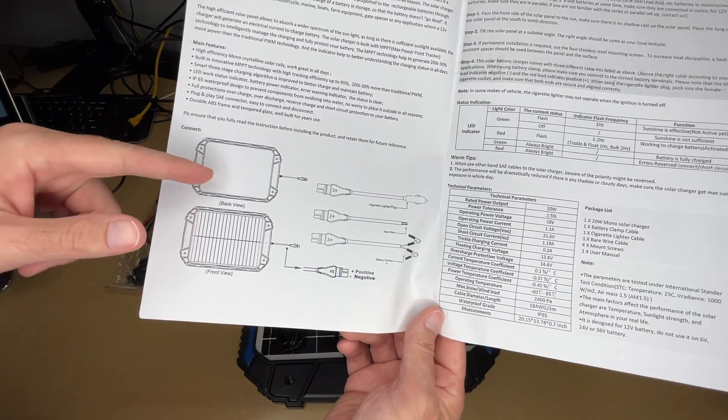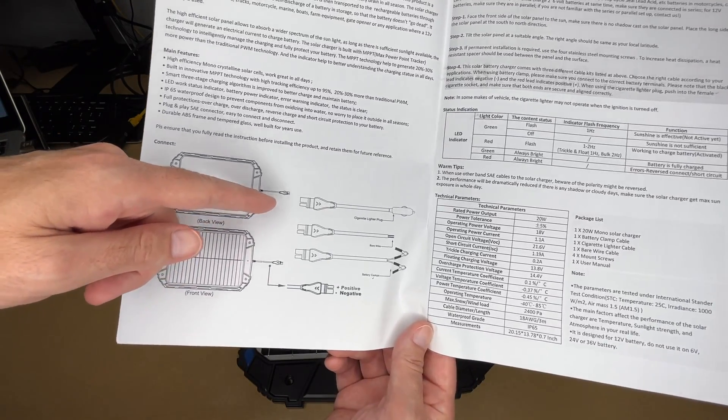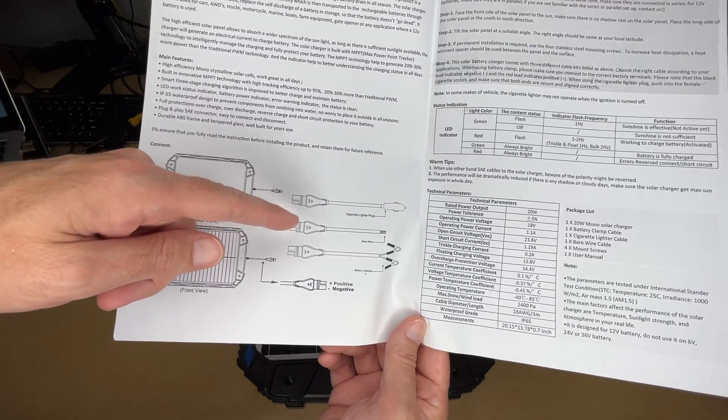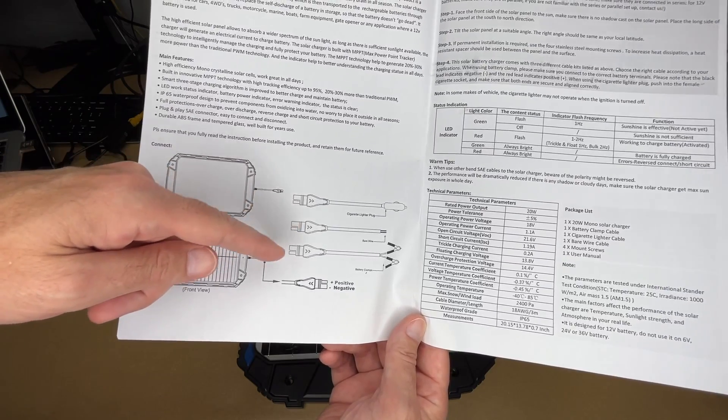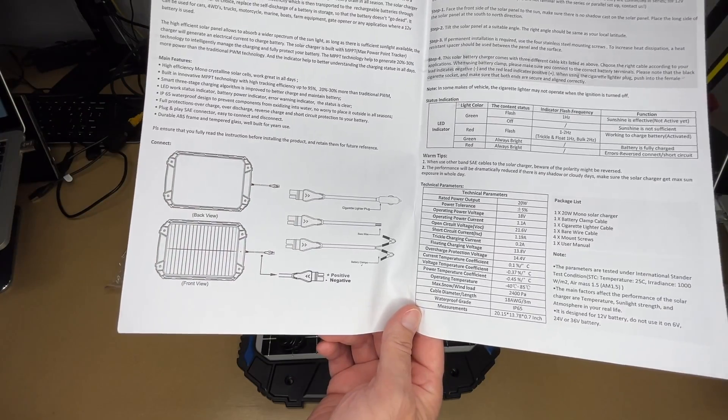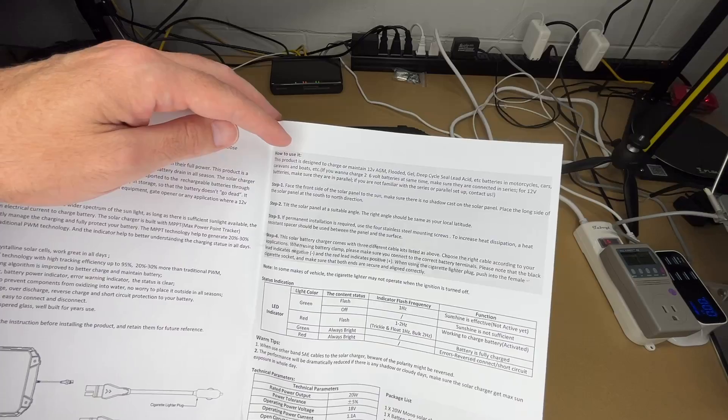So this comes with the panel. We have the front and back view. Then it comes with three cables. We have one that goes into a cigarette lighter, one that has bare wires, and one that has battery clamps. So that gives you multiple options for connecting this.